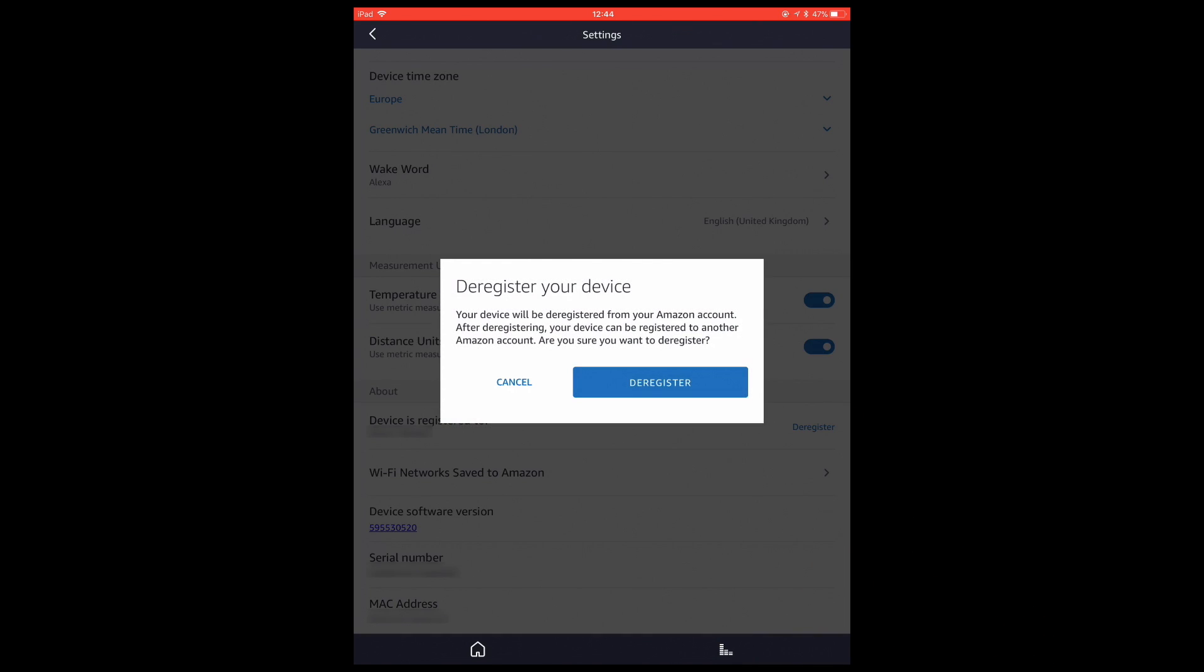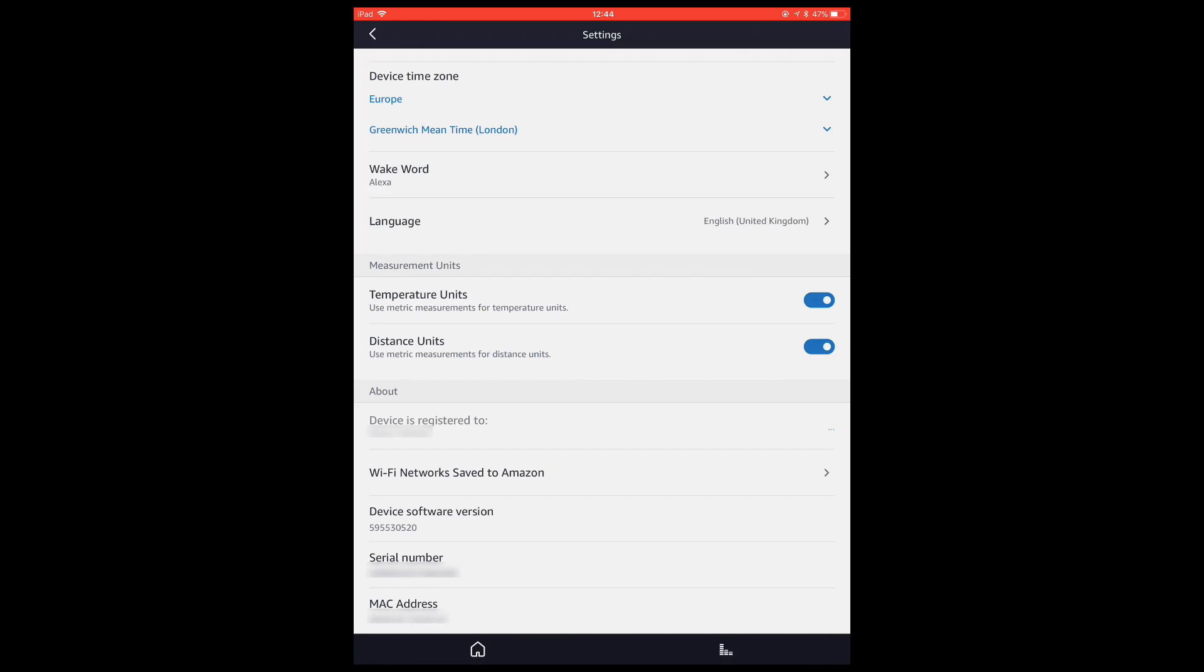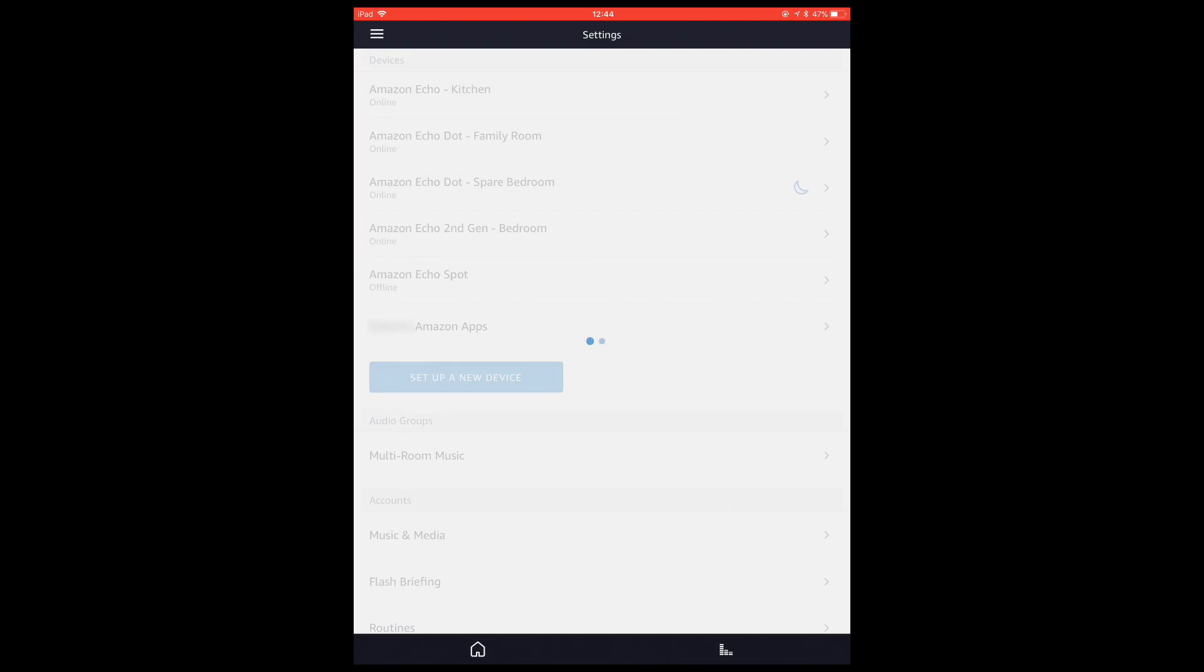When we select this option, we are asked to confirm that we wish to deauthorize the device as it will allow the Echo to be registered by another Amazon account. Selecting the deregister button will remove the Amazon Echo from your Amazon account.